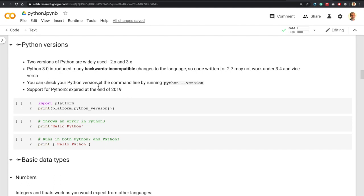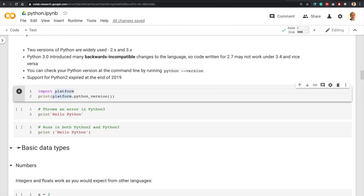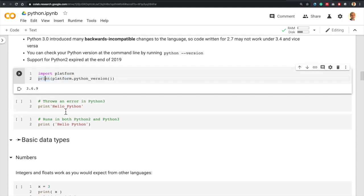You can check your Python version in the command line by issuing 'python --version'. Support for Python 2 expired at the end of 2019, so we will deal with Python 3 only. To check your Python version in code, you can run 'import platform' and 'print(platform.python_version())', which shows we are currently running version 3.6.9.